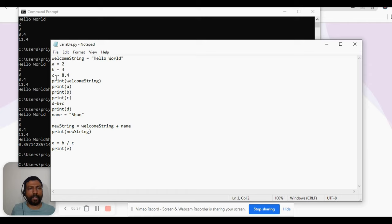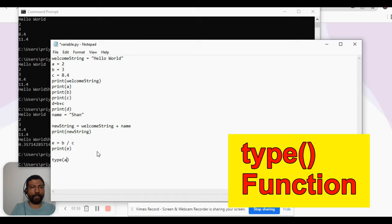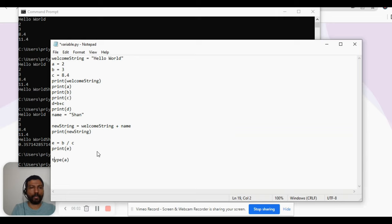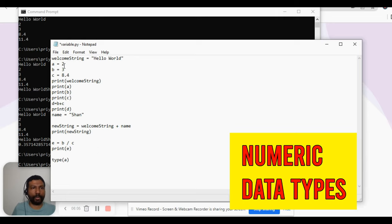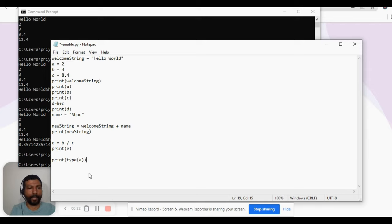So how do we know what data type a particular variable is? There is an inbuilt function called type(). If we pass a variable as an argument, the type() function will return the data type of that variable. So I want to see what is the data type of 'a', which is holding the value 2, so I pass the variable name 'a' as an argument to the type() function and print it out.